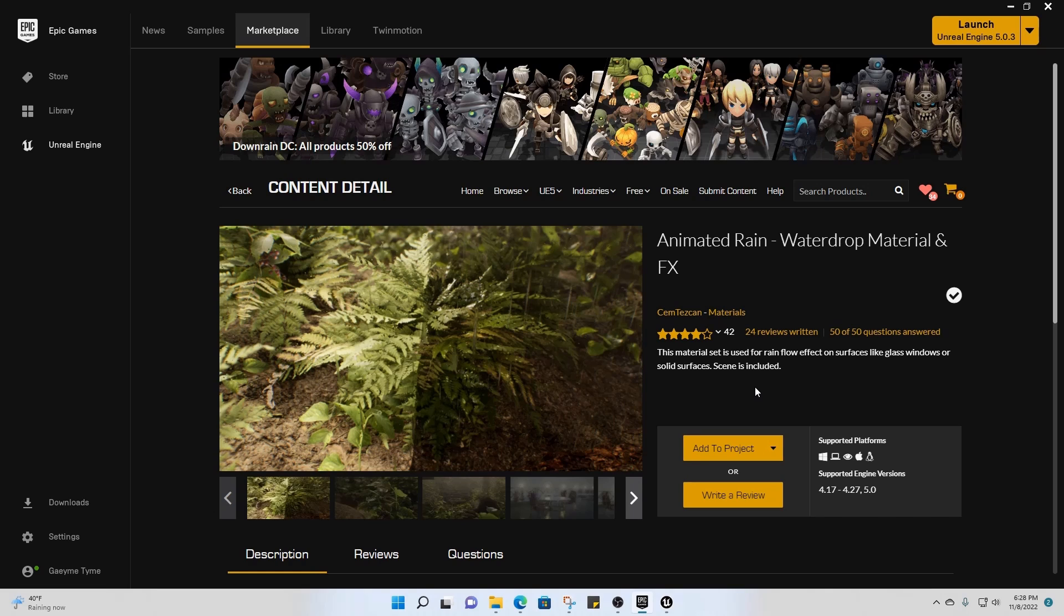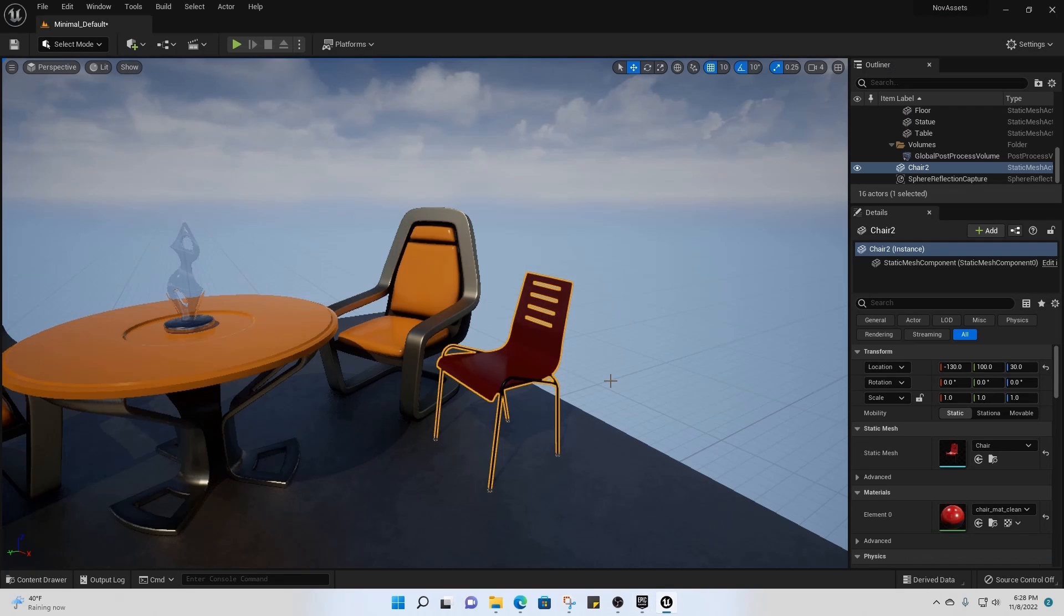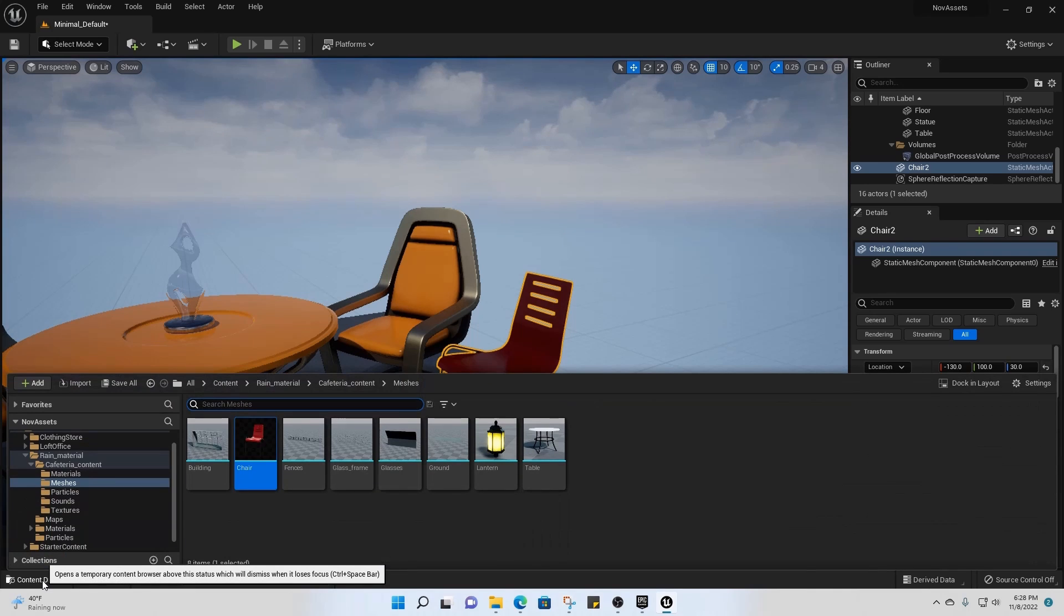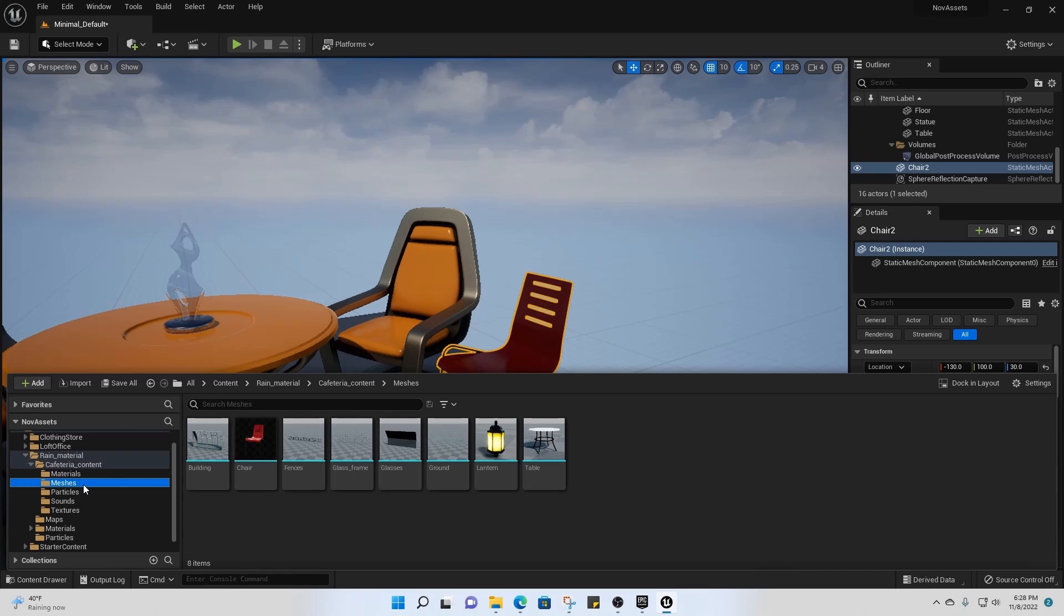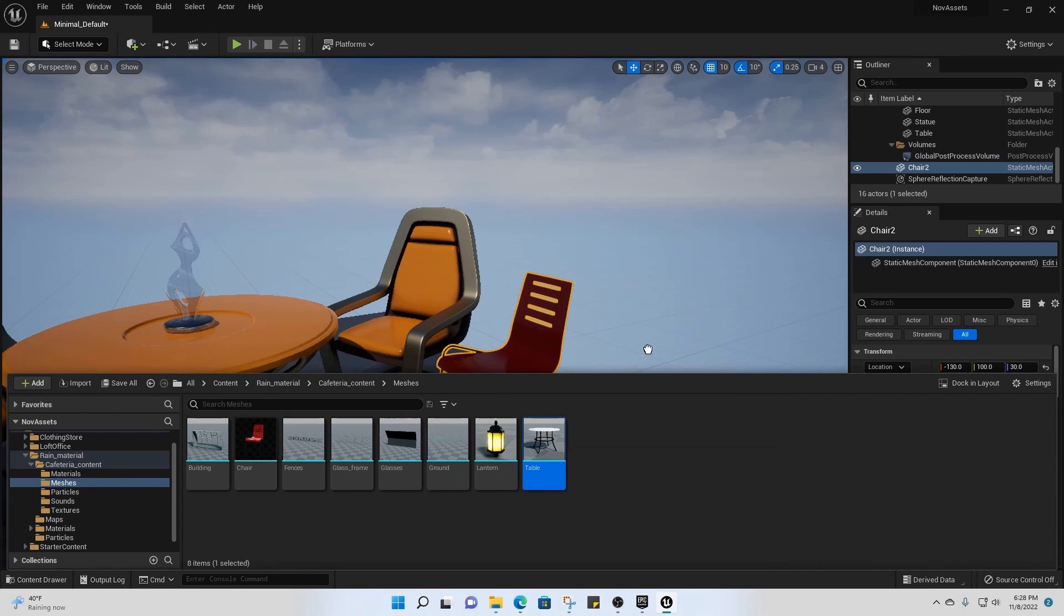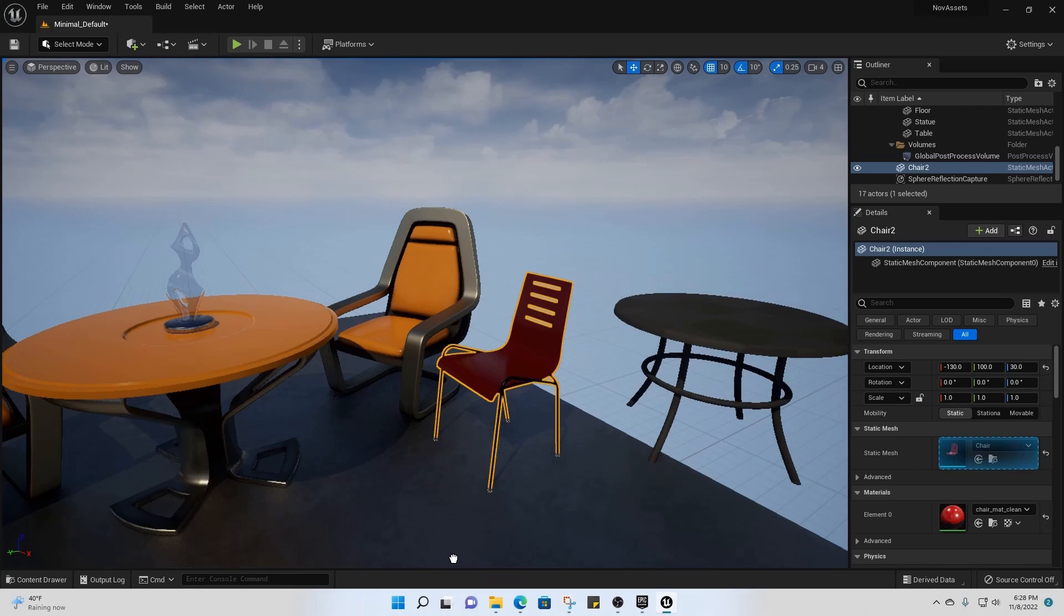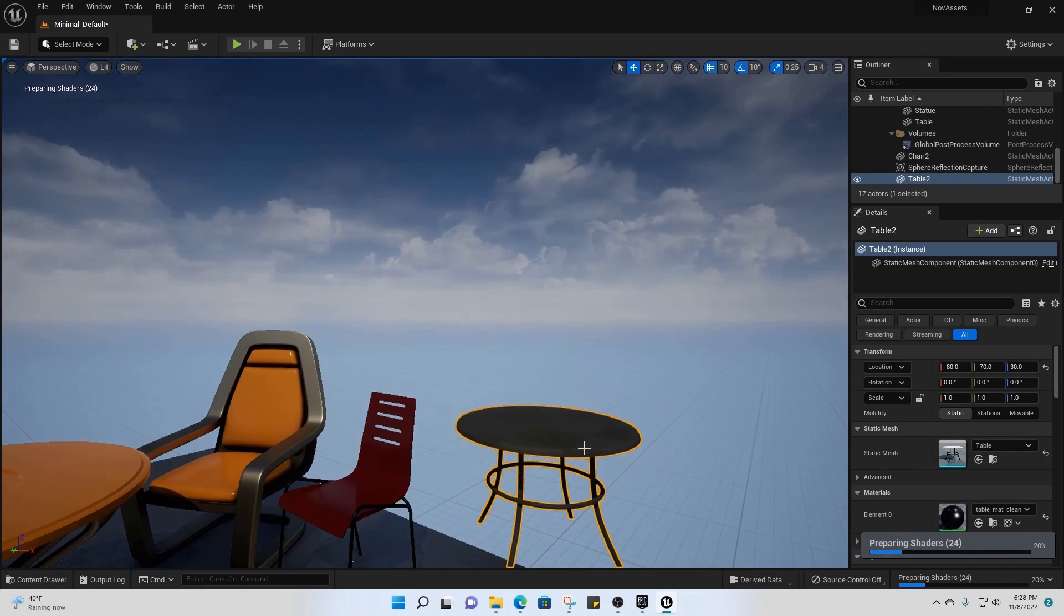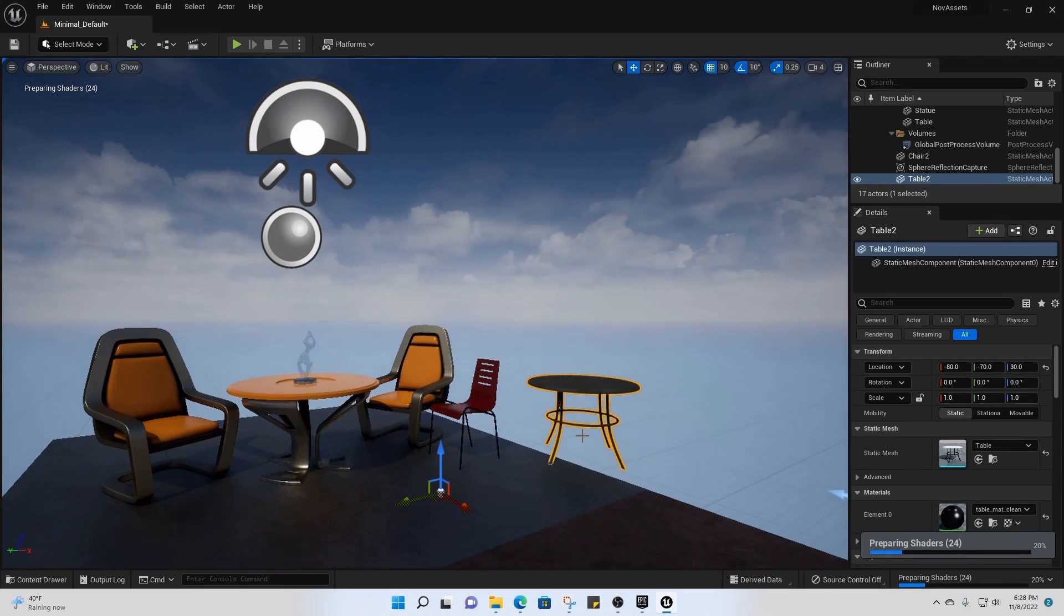And then once you do that, to use the asset that you imported in the engine you would just click on this. Go into the engine itself and then you can open up the content drawer and then here it is, rain material. We would select what we want. So in this case we're just going to pull this table into the project. There it is. It's in our project now.